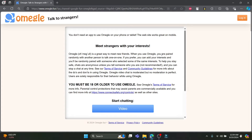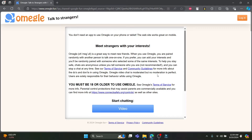It's not recommended to share personal information if you don't want to, and you can stop a chat at any time. If you want to see Omegle's terms of service and community guidelines, you can click on it. Omegle video chat is moderated, but no moderation is perfect.